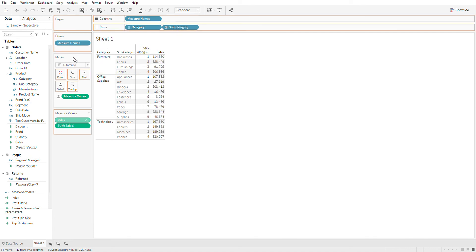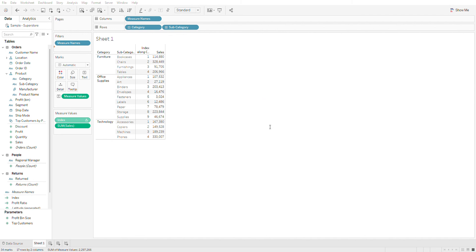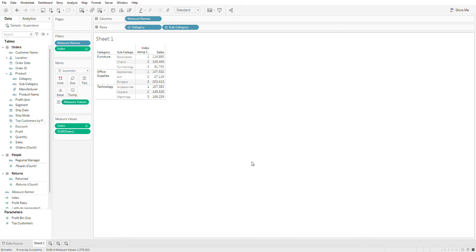I'm going to drag this index on my filter shelf and select at most three, apply, okay. There you go, you've got the top three subcategories by category. Thanks for watching.